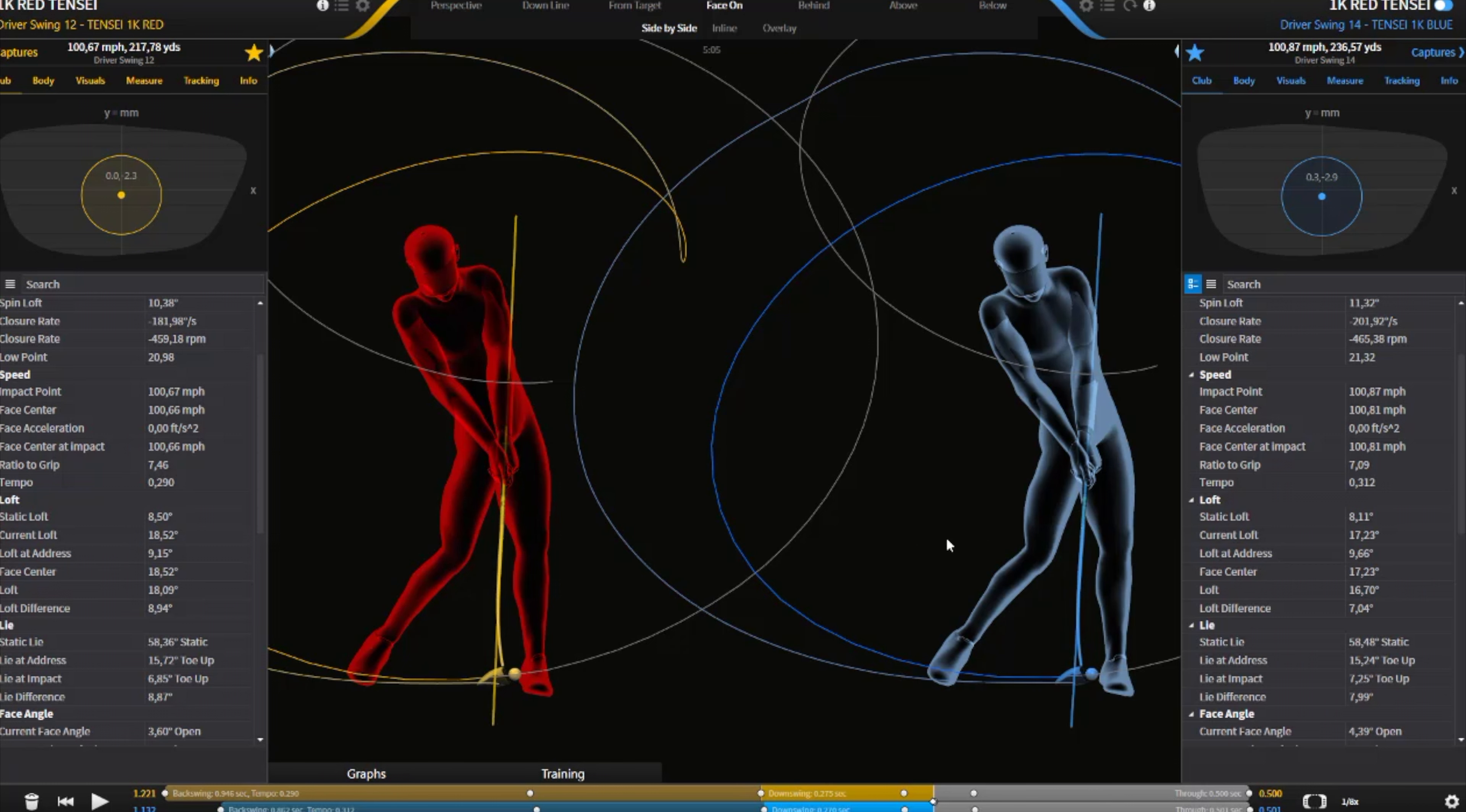So about one degree of difference through launch angle, or through angle of attack and deflection. So you can definitely see that the Pro Red is just going to launch it slightly higher. It's just a slightly softer shaft. And that should produce a launch angle which will be higher and a little bit more spin.